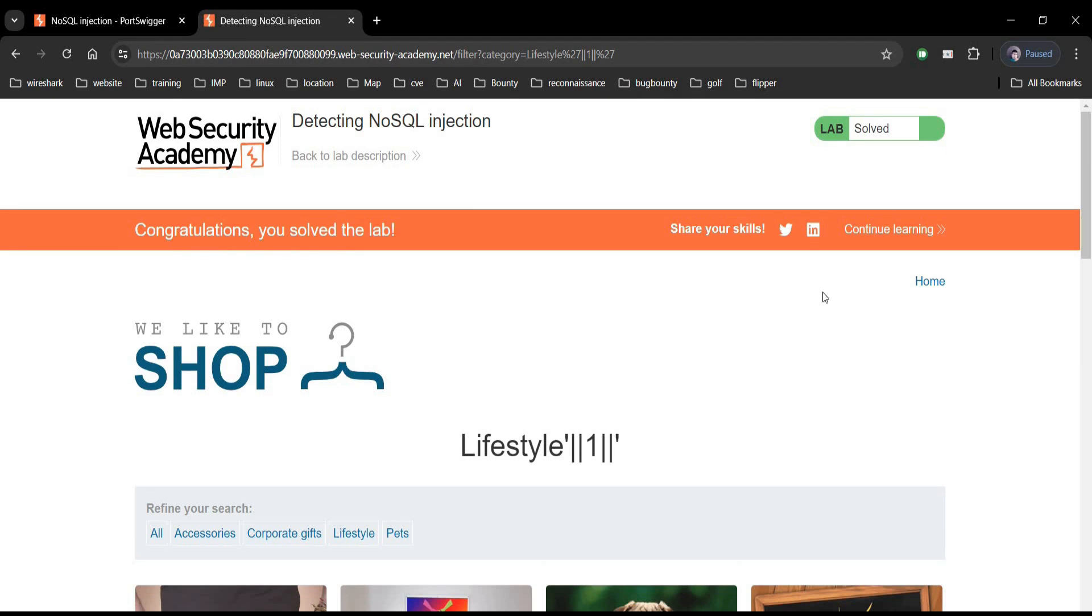Congratulations. You solved the lab. To safeguard against this vulnerability.